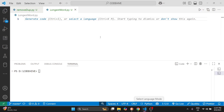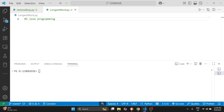Hi everyone, welcome back to Coding Hives. Today we are solving a problem to find the longest word in a sentence. I will show you a secret Python function that most beginners don't even know exists, and once you learn it you will start using it everywhere. We are given a sentence and our task is to find the longest word — here the answer should be 'programming' because it has the most letters.